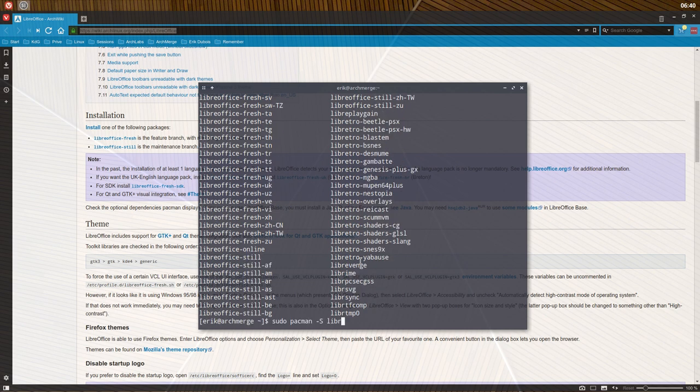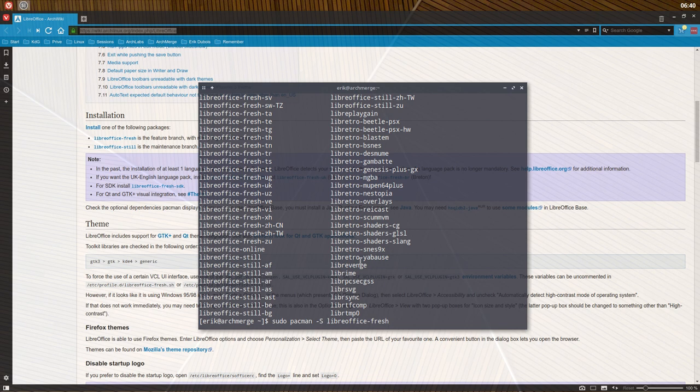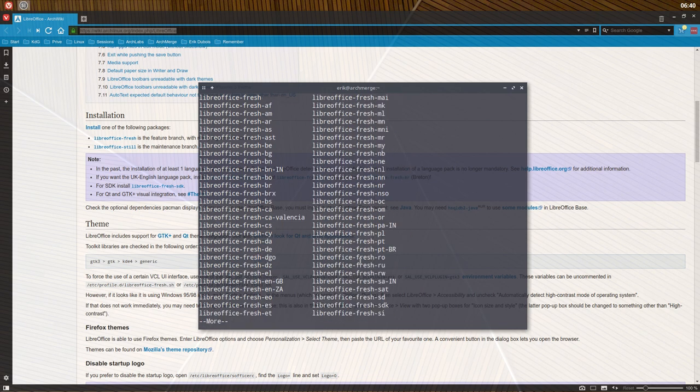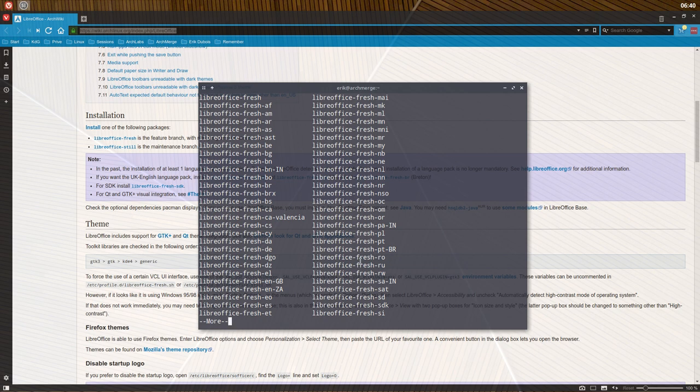So what you need to install is of course the first one, LibreOffice Fresh. If we press tab again, we still have a lot of things to figure out, but we first need Fresh. And then if you want your language, you have to go look for your language. ENGB is probably English in Britain.